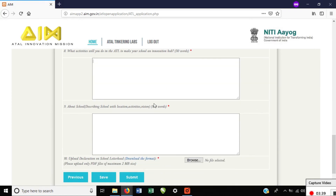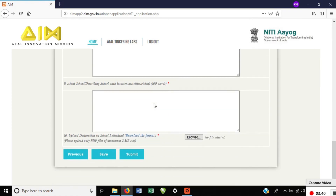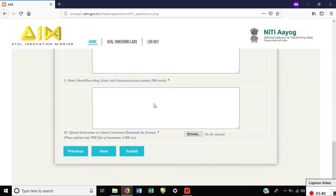About school: your school has already done activities and your school's vision — all these details are available. Here you can see the 100-point worth. A score of 100 is good; less than 100 is less. You can see whether it is less than 100.